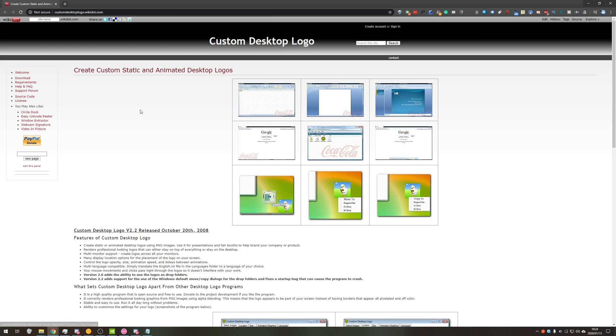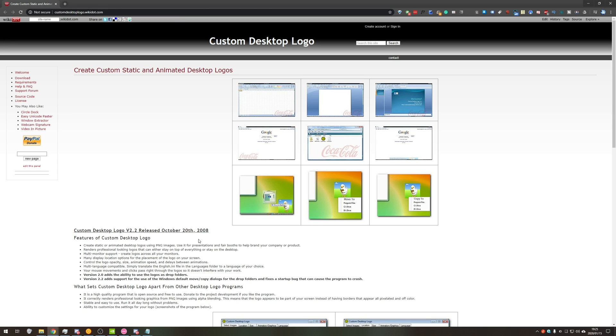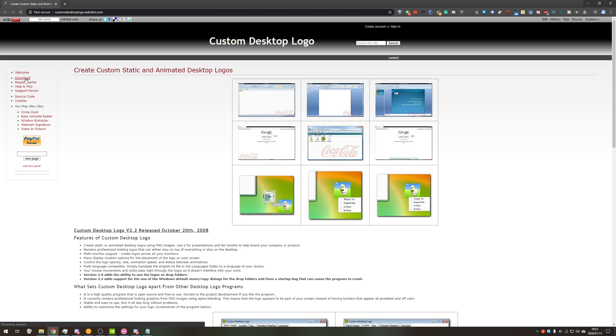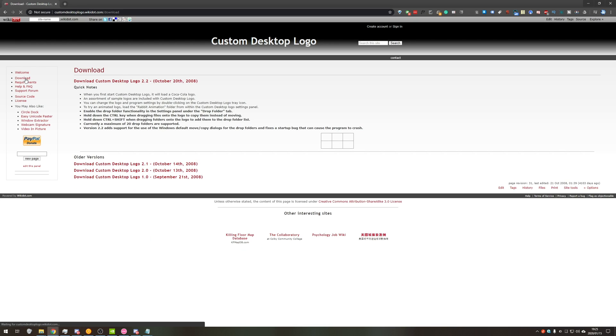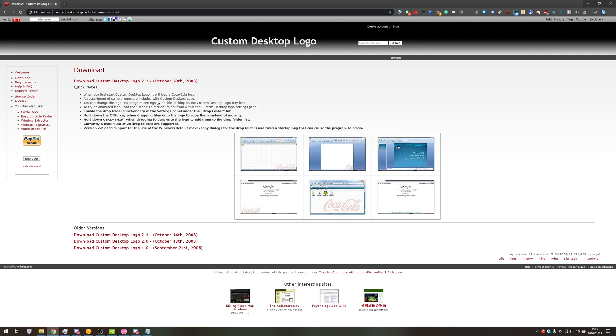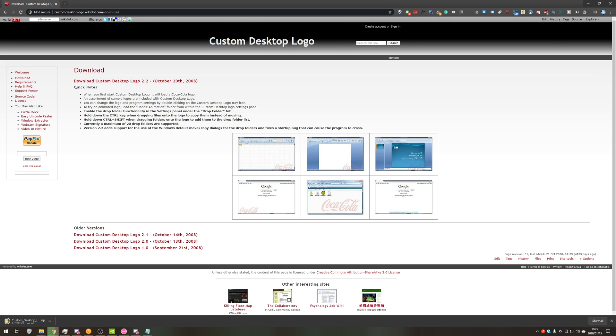So heading across to the link in the description down below, customdesktoplogo.wikidot.com takes us to this page over here and as you can see the last release was in October 20th 2008, meaning the software is about 12 years old or just over 11 years old. That being said, if it's been undetected and well known for this amount of time, there's probably no chance that people are going to start banning or blocking this, though some games might kick you and not allow you to play until the program is completely closed. At the very far left we'll find the download button right under the welcome and we'll download the latest version, I doubt there'll be one newer than this, customdesktoplogo 2.2 October 20th 2008.